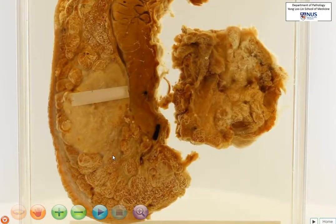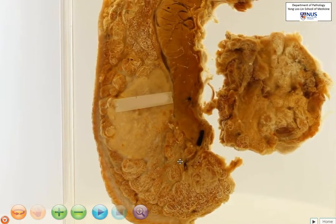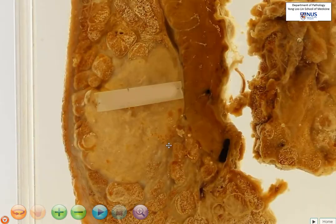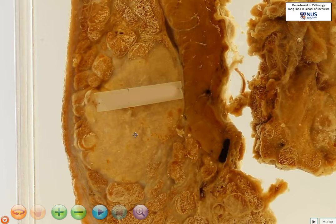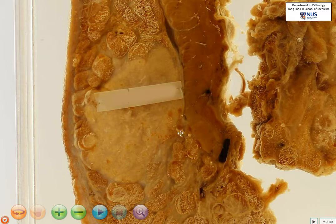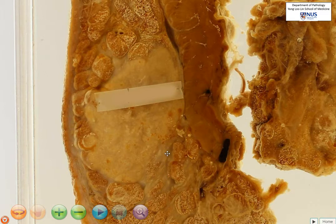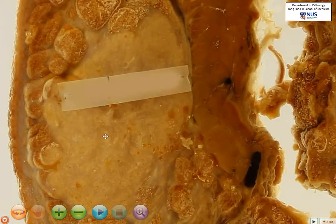So what we are seeing here is an irregular, pale, tan mass. In some areas it appears to be fairly well demarcated, but in other areas you can see that it infiltrates into the breast parenchyma, and I can't really draw a good line between this and the breast parenchyma. This suggests an invasive growth pattern, and it is very fleshy in appearance. You are able to see a few paler, geographic, irregular areas, and these are likely to represent necrosis.